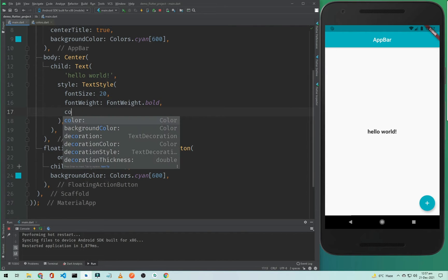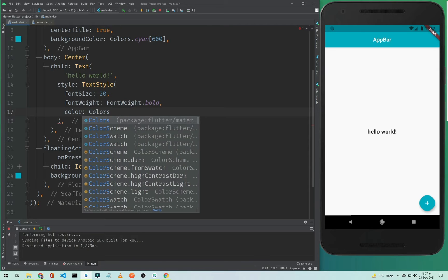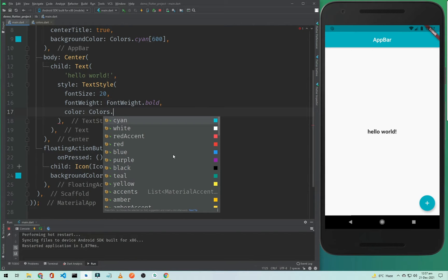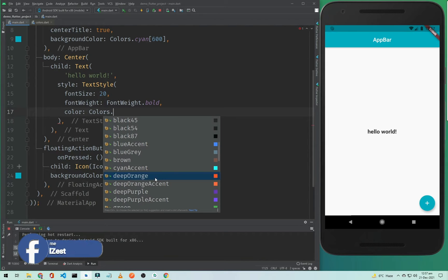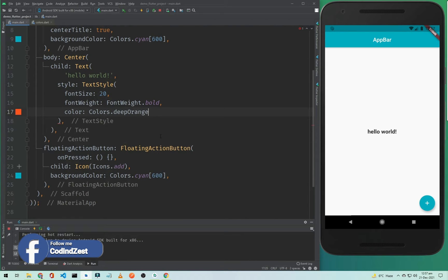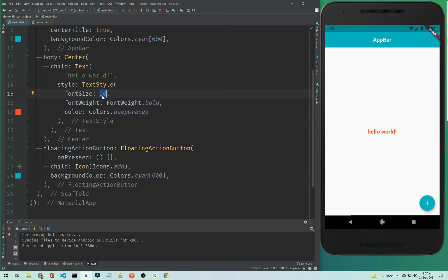If you want to change the color of this text, type color and Colors dot, and give it a color like deep orange. I will select that and hot restart the application. The text will be an orange color. I need to change the font size to 40 so our font will be more visible.